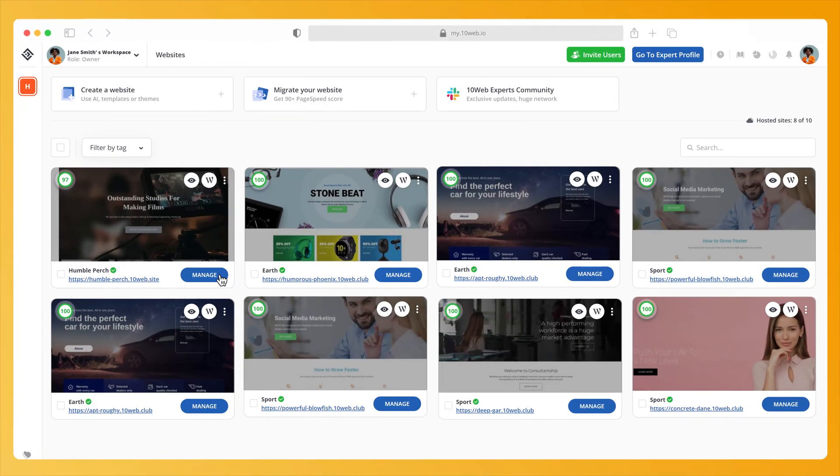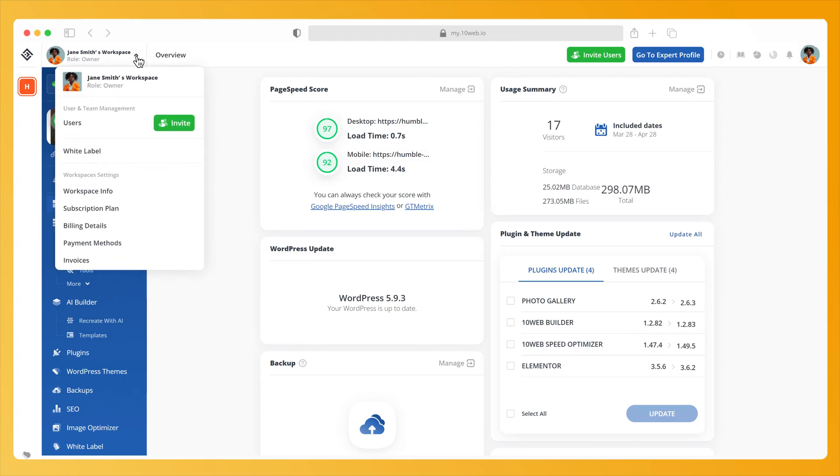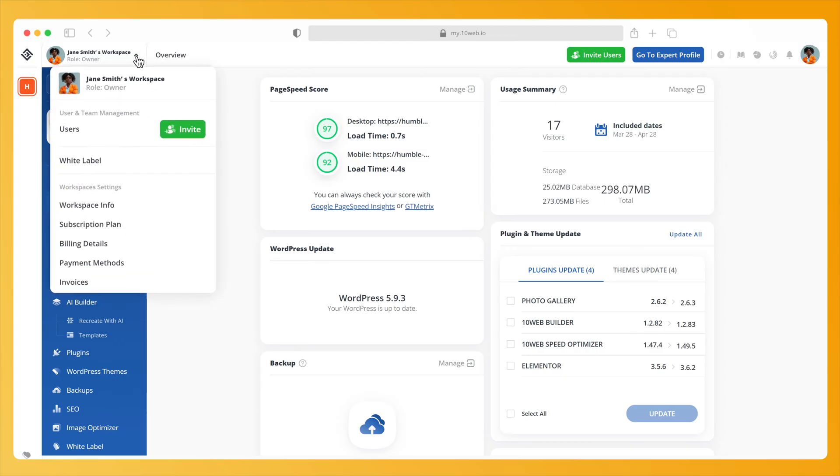Start by logging into your 10Web account. Click on your workspace drop-down menu located on the left in the top bar.